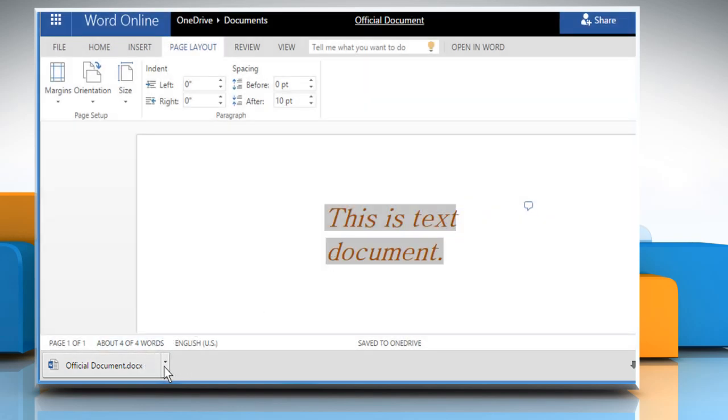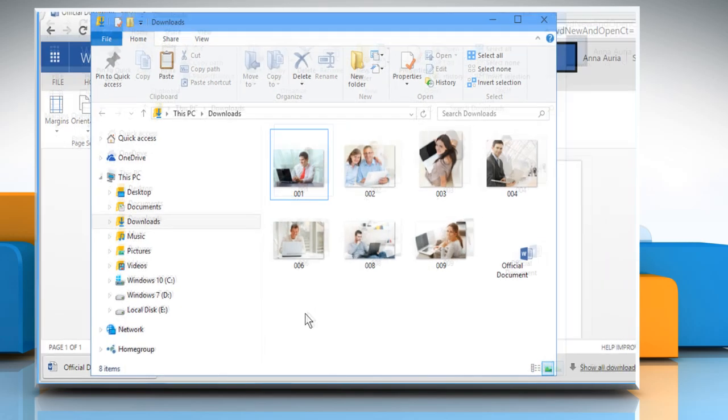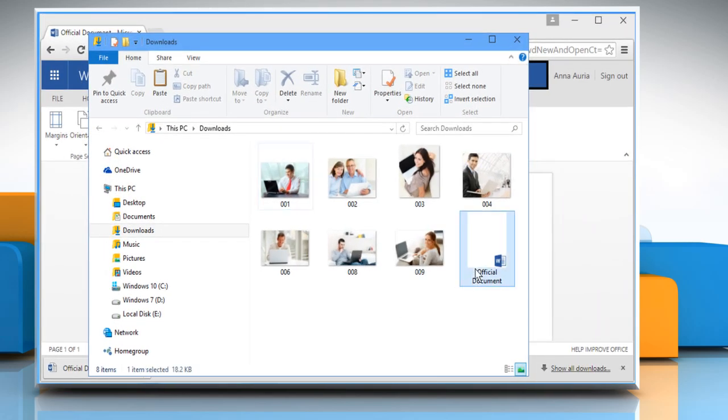Now you can check the saved document on your computer. To continue learning more about how you can use Microsoft Word Online, watch part 3 of this video.